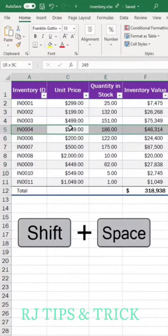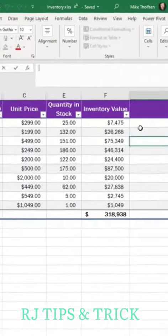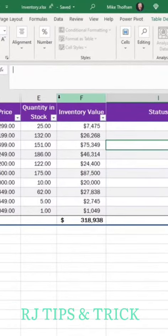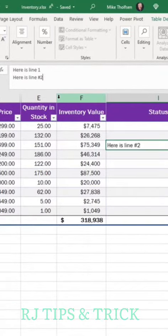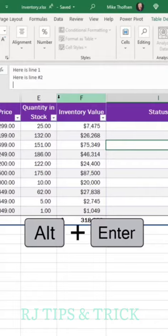Tip number six: to insert multiple lines in your formula bar, just type something, do Alt+Enter for the next line, Alt+Enter, and you can enter as many lines as you want.